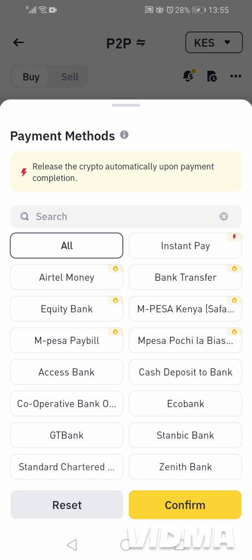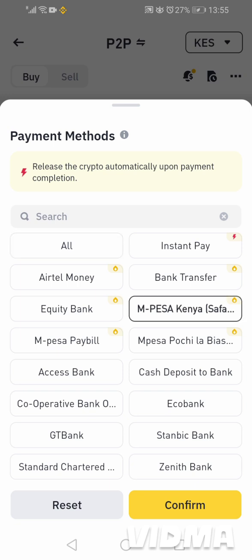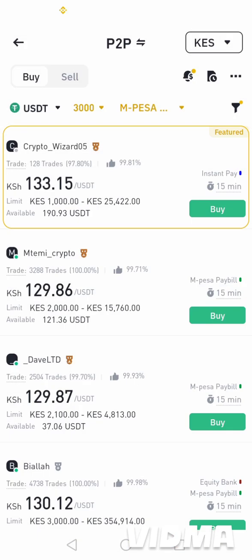You can use a bank — we have Equity, Cooperative, Standard Chartered — or you can use M-Pesa. So I'll select M-Pesa, then confirm.